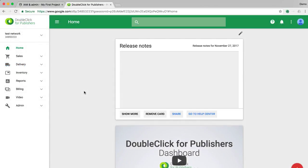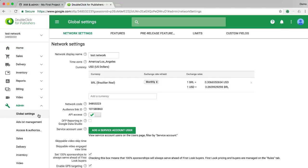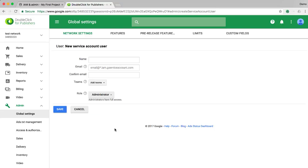Now navigate your browser to google.com/dfp. Select admin and then global settings from the left-hand side. Ensure API access is checked and then click add a service account user.